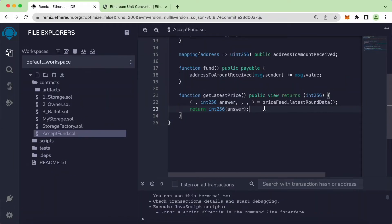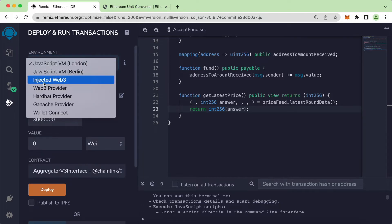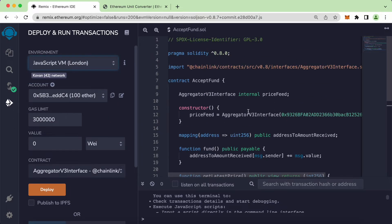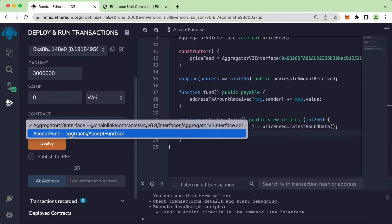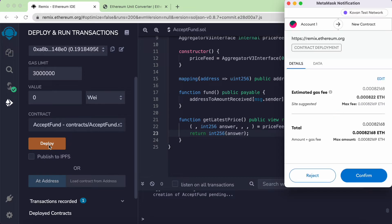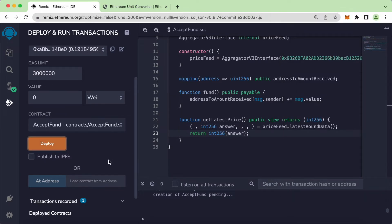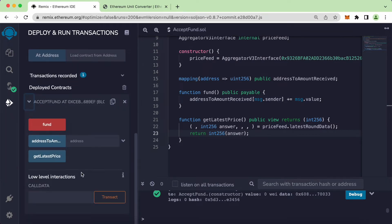Let's try to run this function — get the latest price — by pressing Command S. Now let's select injected Web3, because we are connecting to an external contract. Let's select xf1.sol, click on Deploy, and click Confirm. The contract is now deployed.